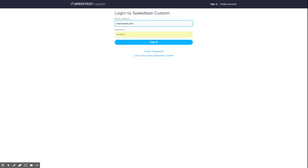Welcome to the Speedtest Custom video tutorial series. In this video, we'll learn how to do basic configuration of your test, as well as how to preview and publish your test.